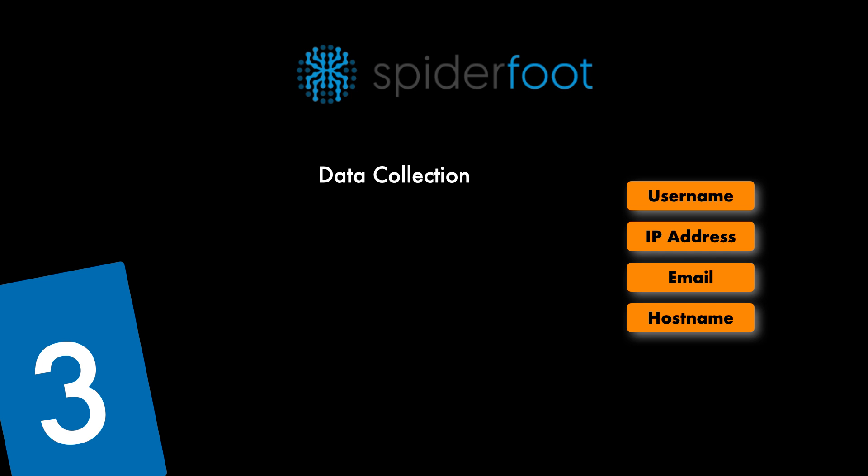It automates all the queries across multiple data sources ranging from search engines to also social media platforms, DNS records, Whois databases and obviously a lot more. This exhaustive data is a foundation of open source intelligence meaning you can construct a comprehensive profile of a target.